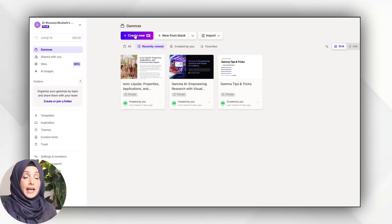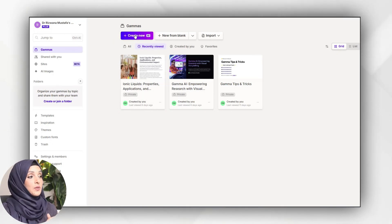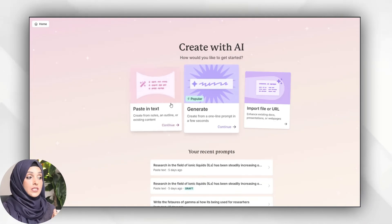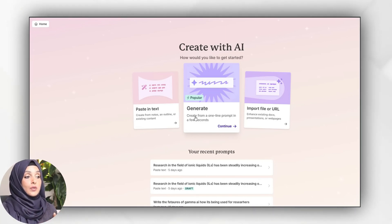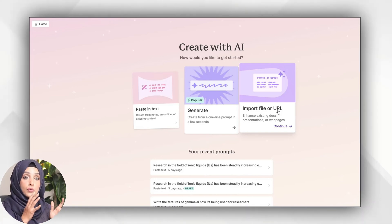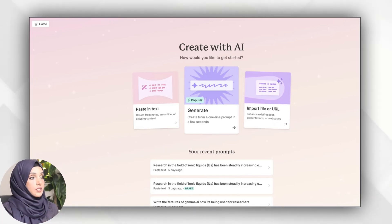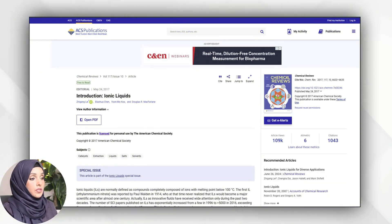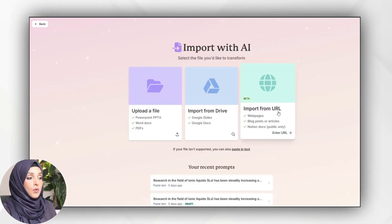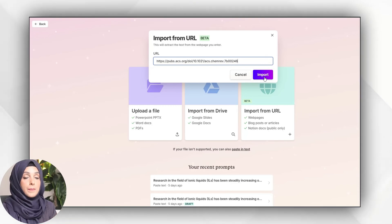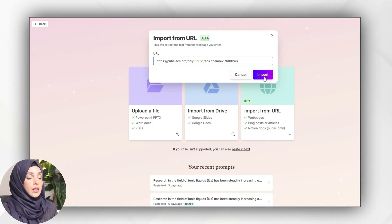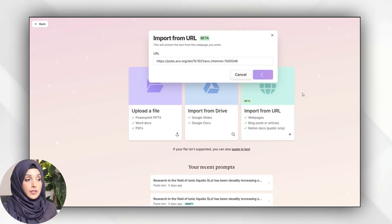By accessing the tool from the link available below, you log in with your Gmail ID and then press 'create now.' Here you have three options: you can paste text, generate an interactive presentation by giving a single-line prompt as we did in Presentation AI, or you can import a file or URL you want to convert into an interactive presentation. For example, I have a specific paper I want to convert into a presentation. I will click on 'import from URL,' paste the URL of that specific web page or paper or YouTube video, and then press the import button.